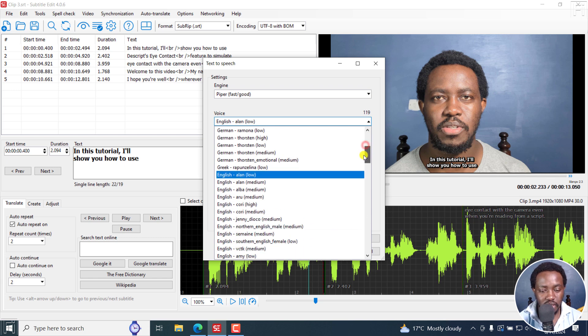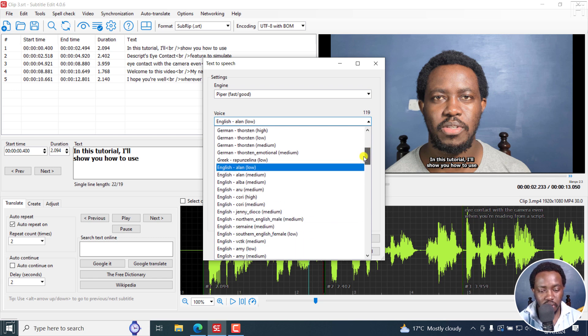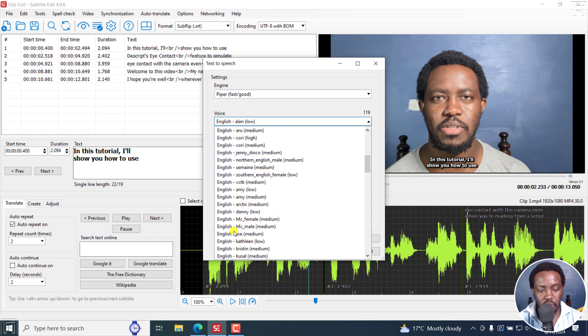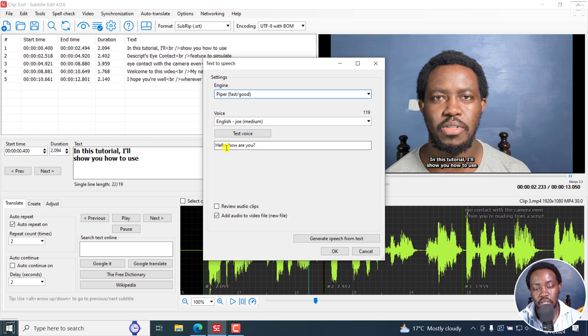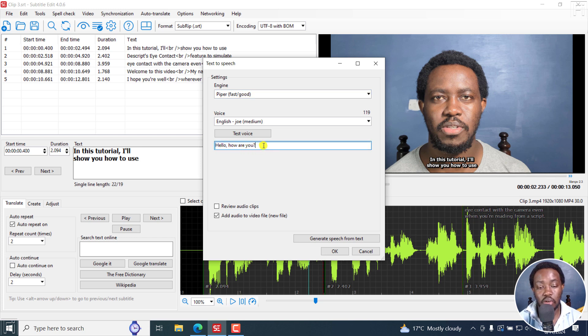But let's see, let's say we go with English Joe. And you can test the voice right here to test this particular text that is input here to see or hear how it sounds. But I'll not do that.